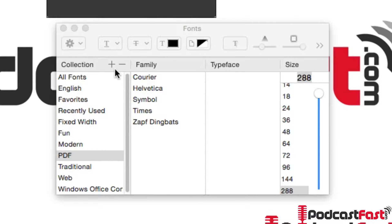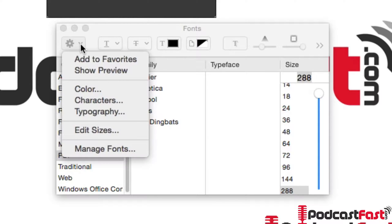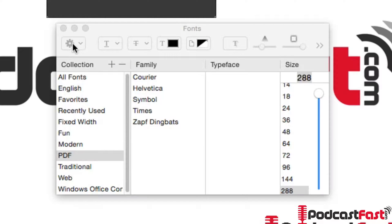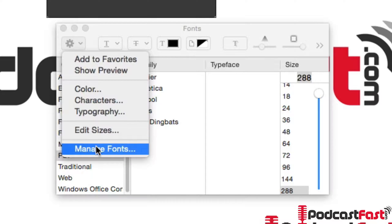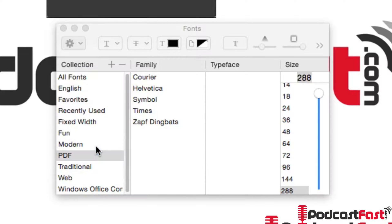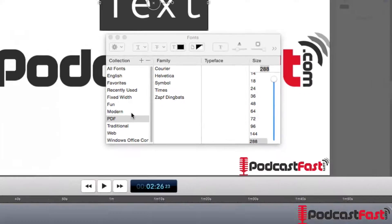Now what we want to do is go into this settings bar on the top left and we want to click that down and then we want to click on Manage Fonts.